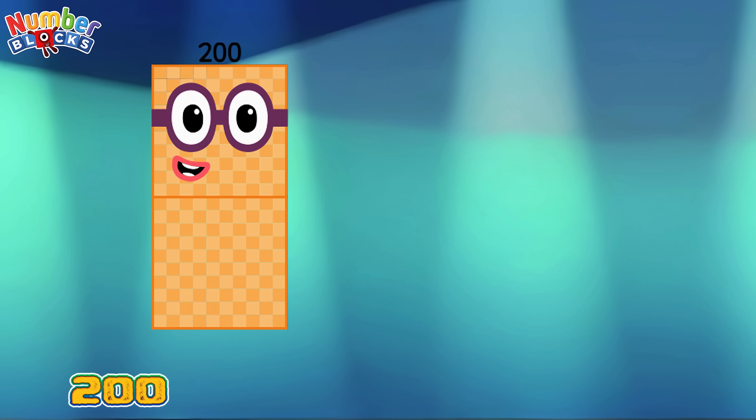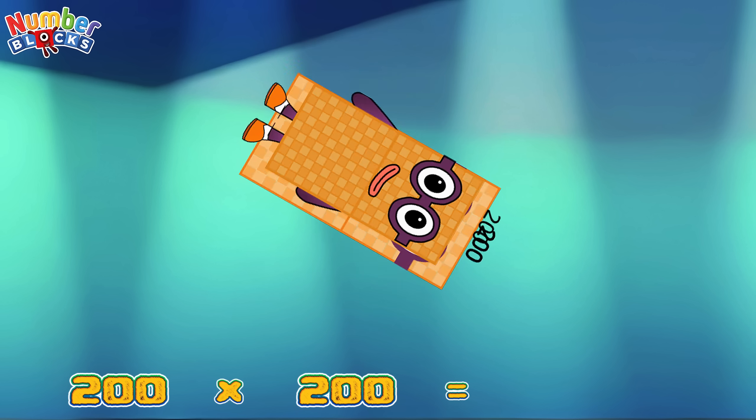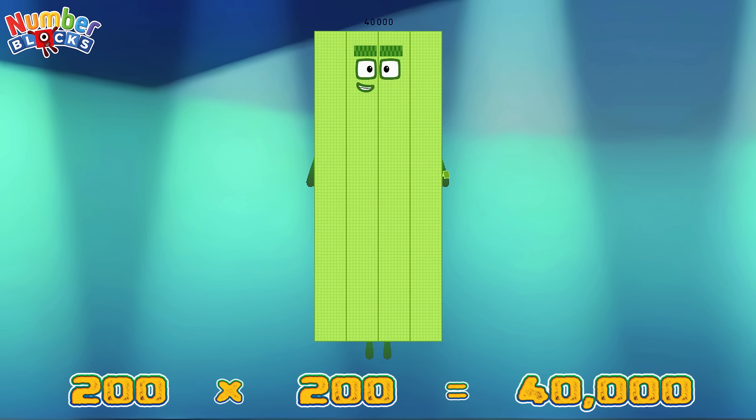200 multiplied by 200 is equals to 40,000.